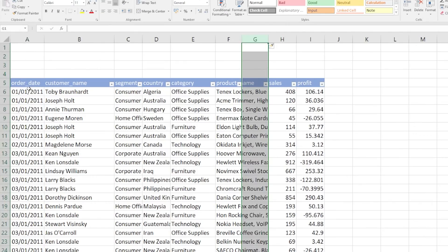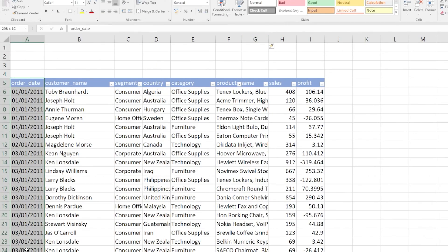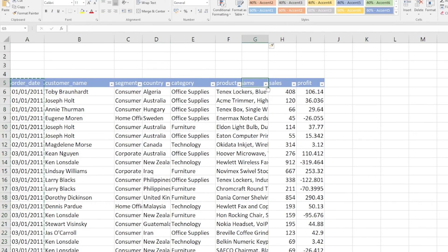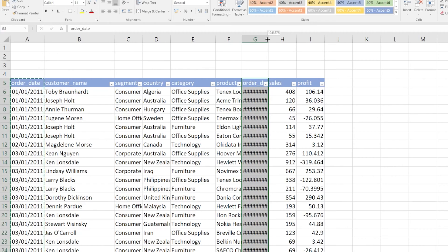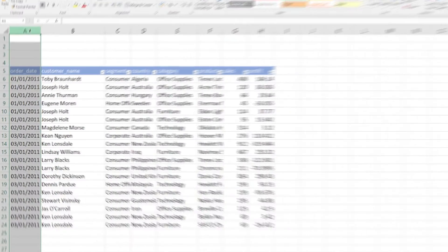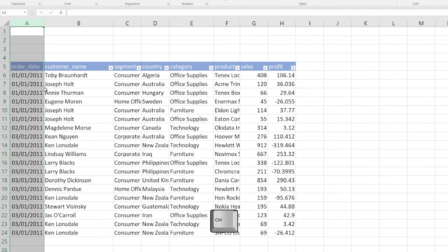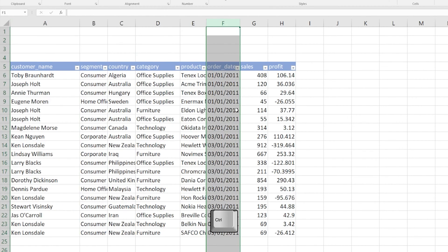The first hack is how to rearrange your columns. You're probably selecting your column, inserting a new one, copying the data over, and then pasting it there. There's a much more efficient way where you just select your column, hold Control, and then drag that into the position that you want. So much faster, and it saves you a bunch of clicks.